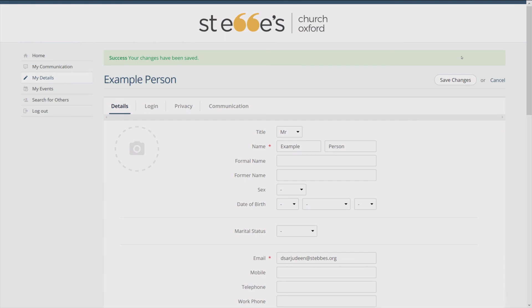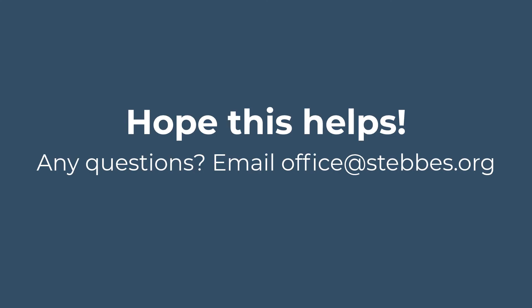Once you've done this, a message highlighted in green will appear at the top of the screen. Hopefully that will have got you started with ChurchSuite. Do contact the church office if you need help with any of what we've covered today. Thank you.